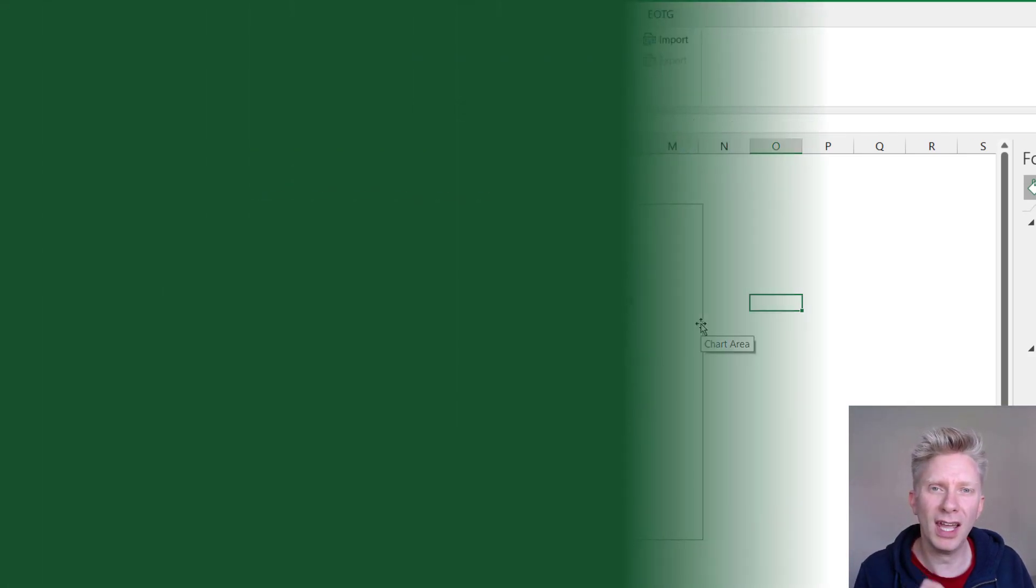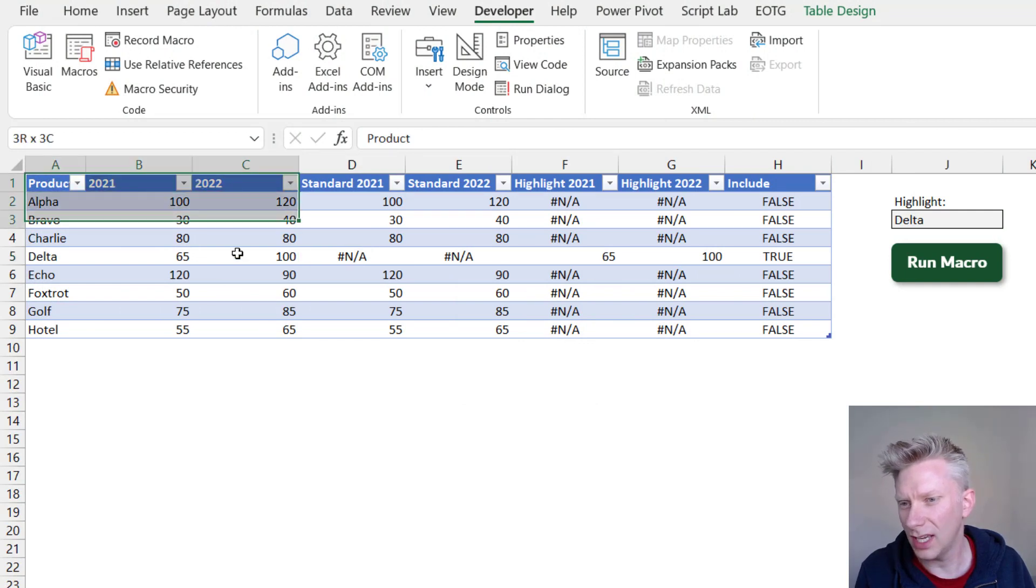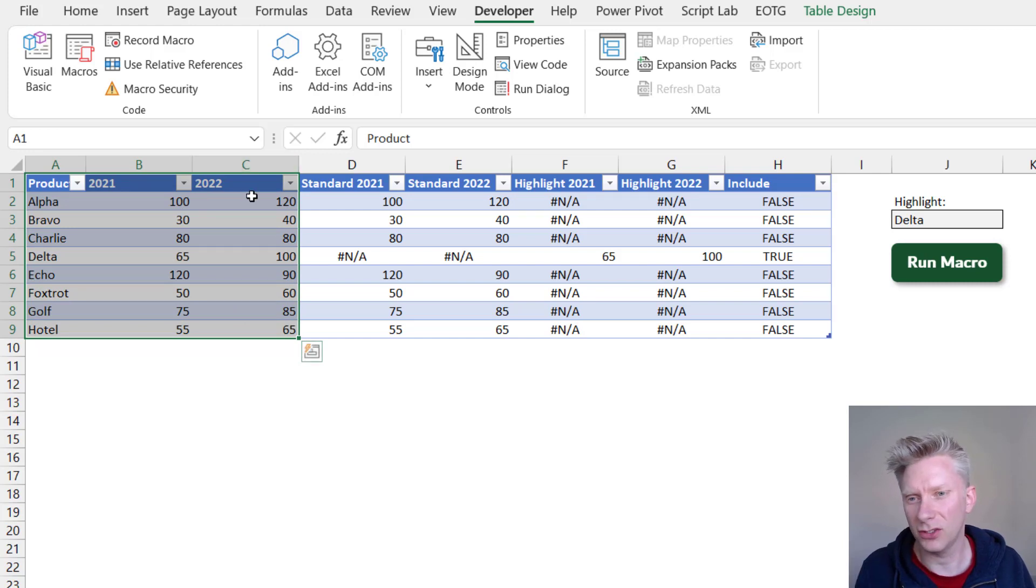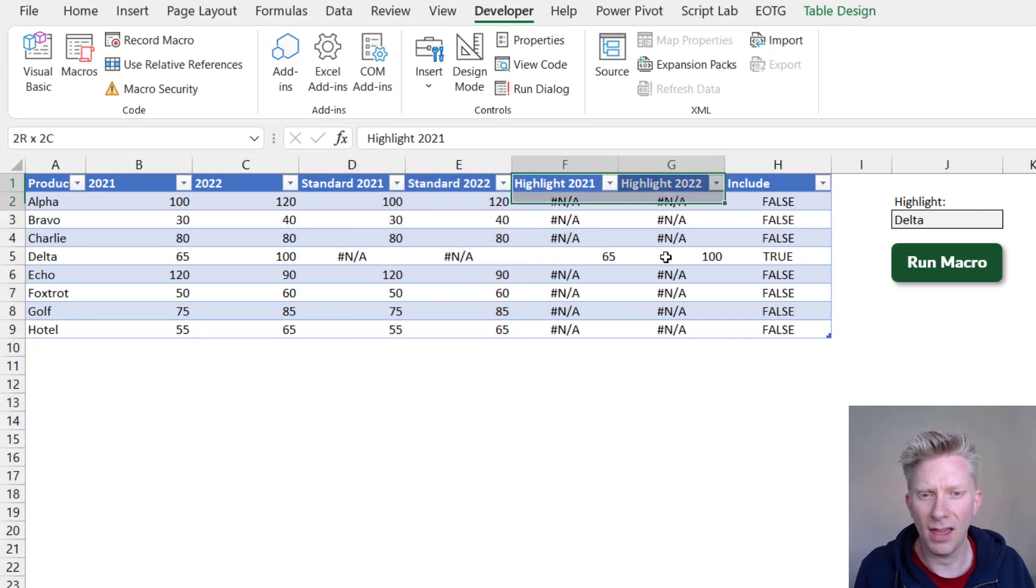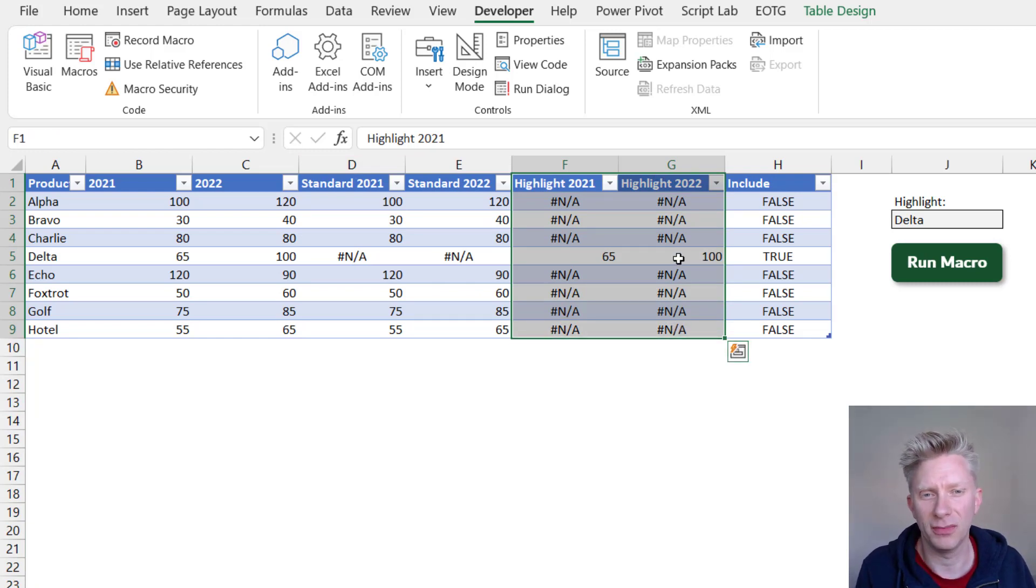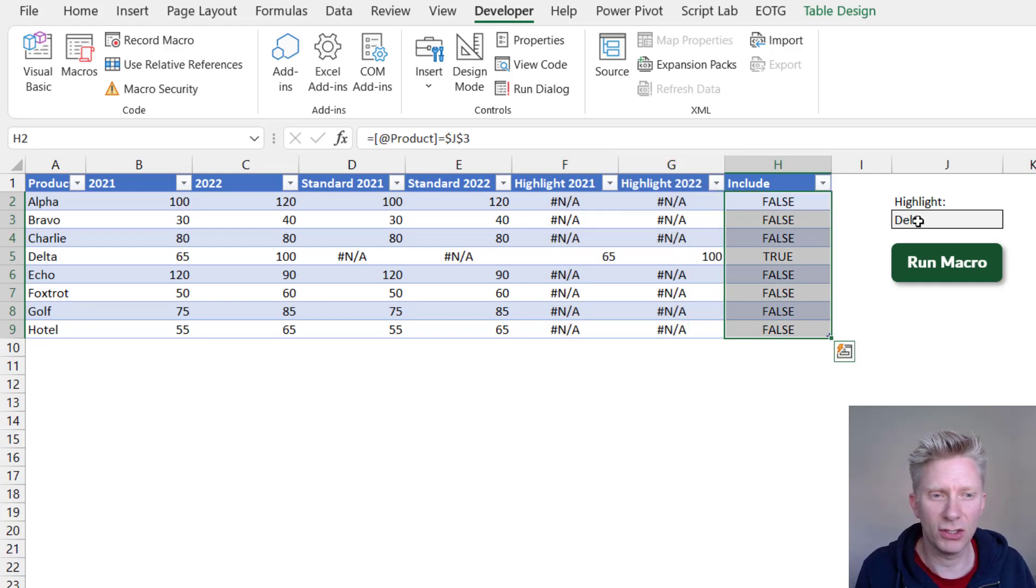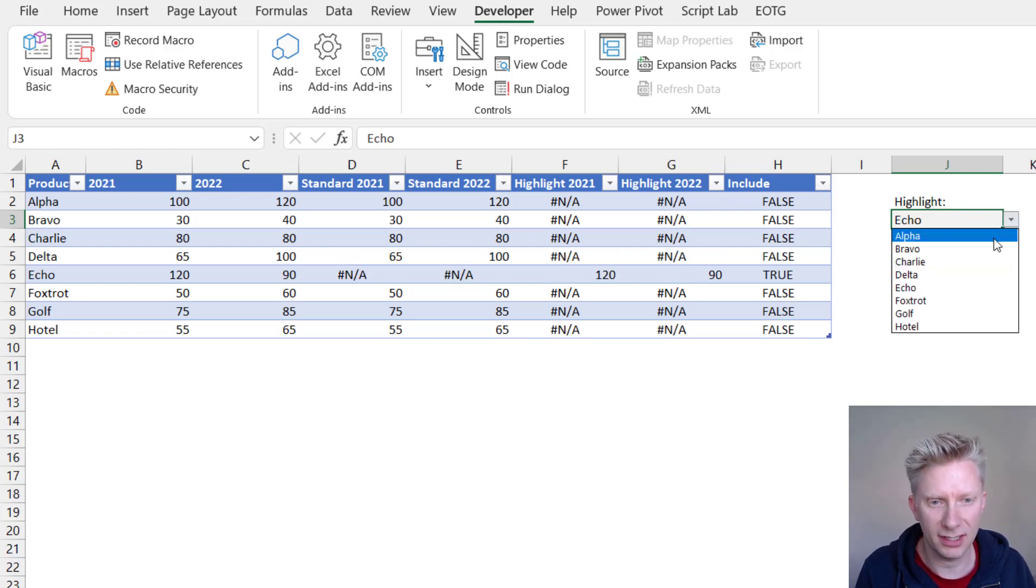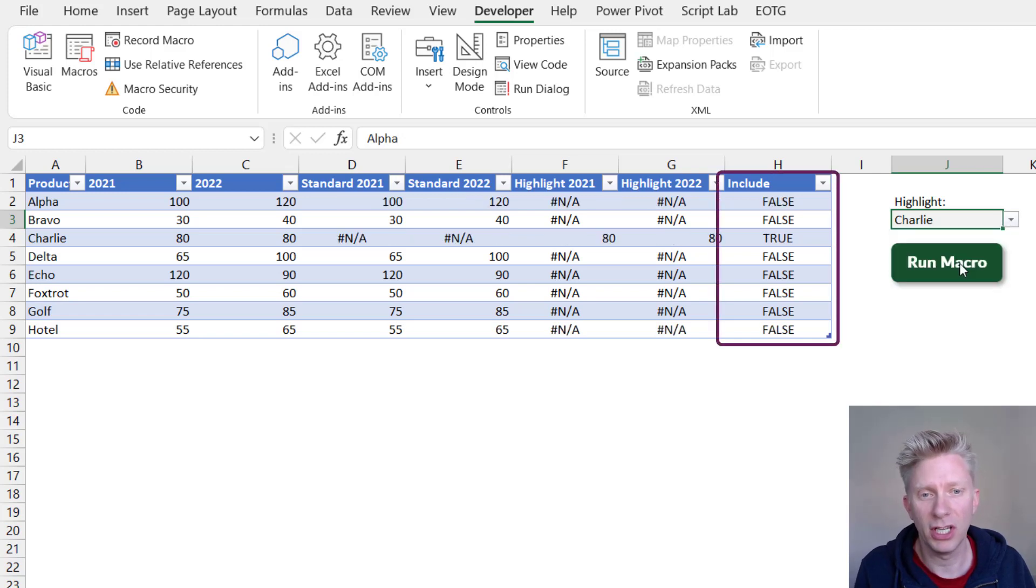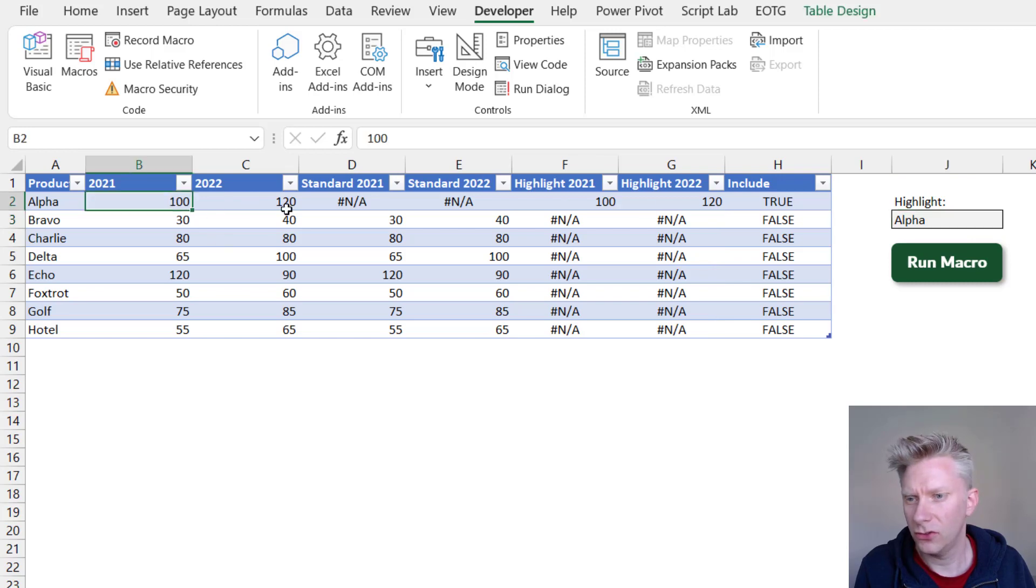Well we can create this chart dynamically as well. So I've now come on to the second sheet within the workbook. We have our original data. So column A, B and C is the data that we had from the first worksheet. Then I have a section or two columns that are called Standard 2021 and Standard 2022. I have another two columns which are Highlight 2021 and Highlight 2022. Finally I have an Include column. Now on the sheet there is also this data validation list which, depending on what you select from the data validation list, as you'll see the Include column changes.